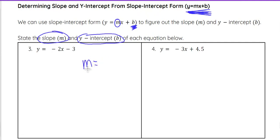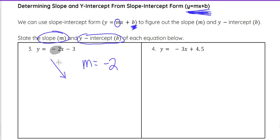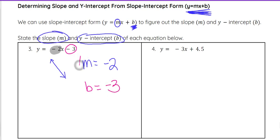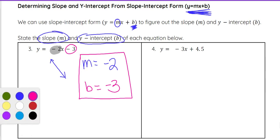In the first equation, m is the number being multiplied by x, so that will be negative 2. The slope of the line is negative 2, which indicates the line is going to go down from left to right because it is a negative slope. For b, we look at the constant — the sign goes with it — so that's negative 3. So our slope is negative 2 and our y-intercept is negative 3.